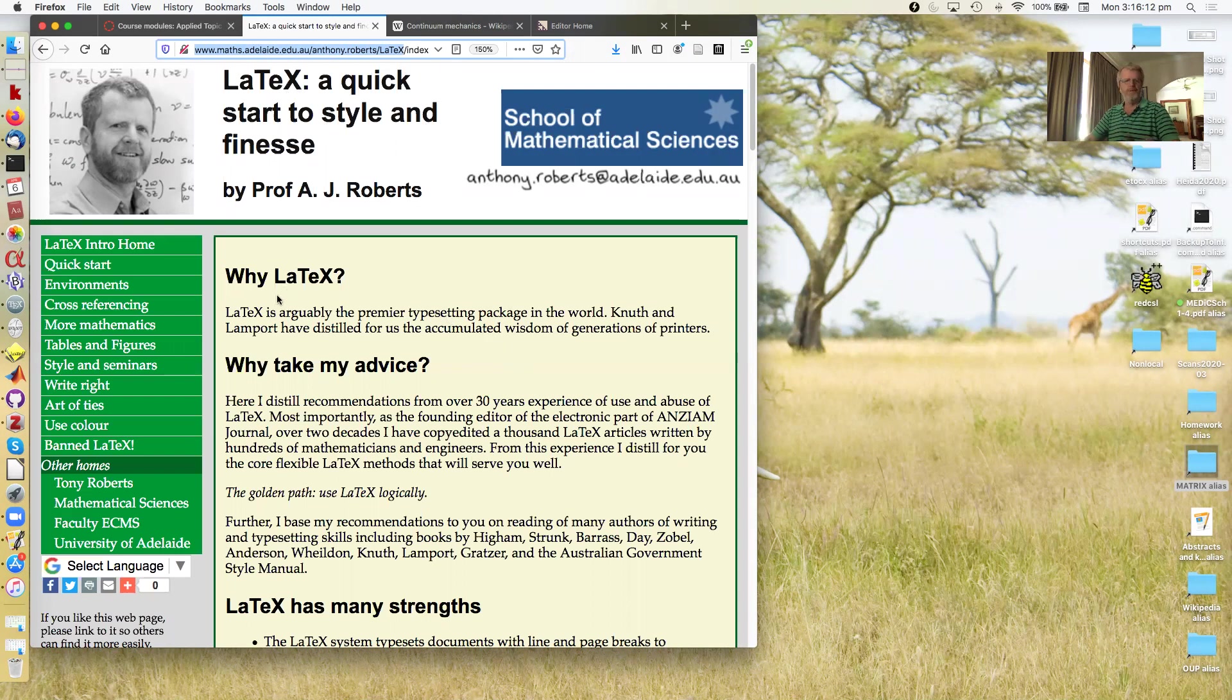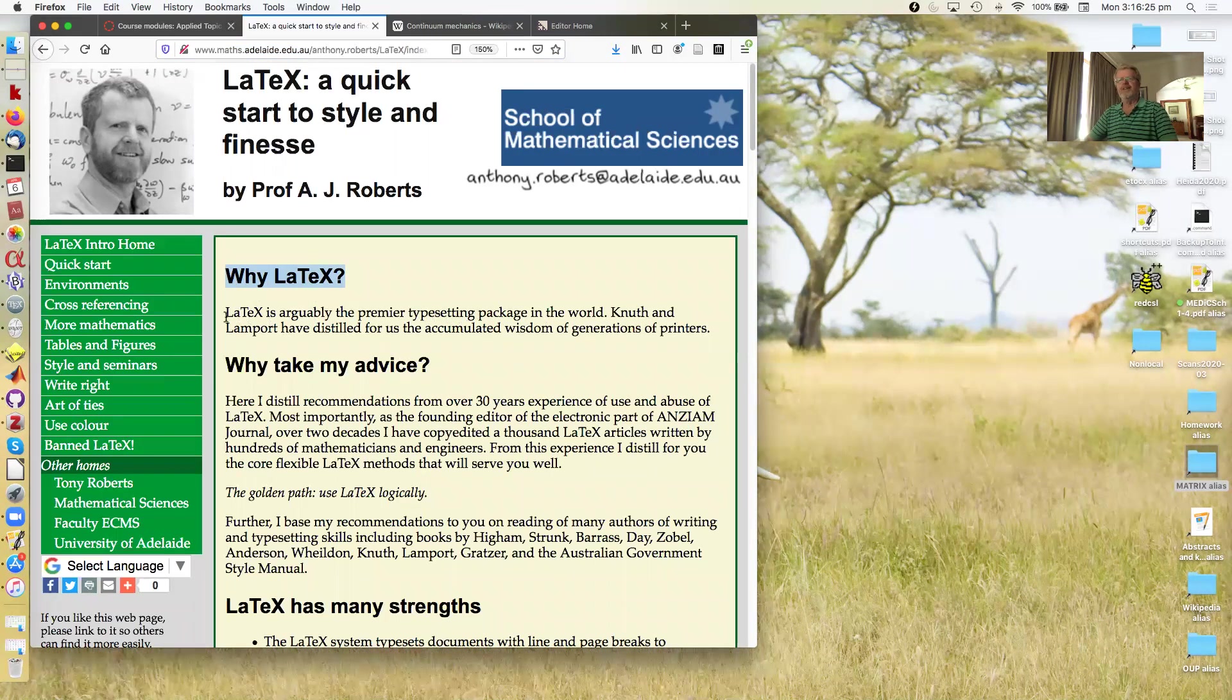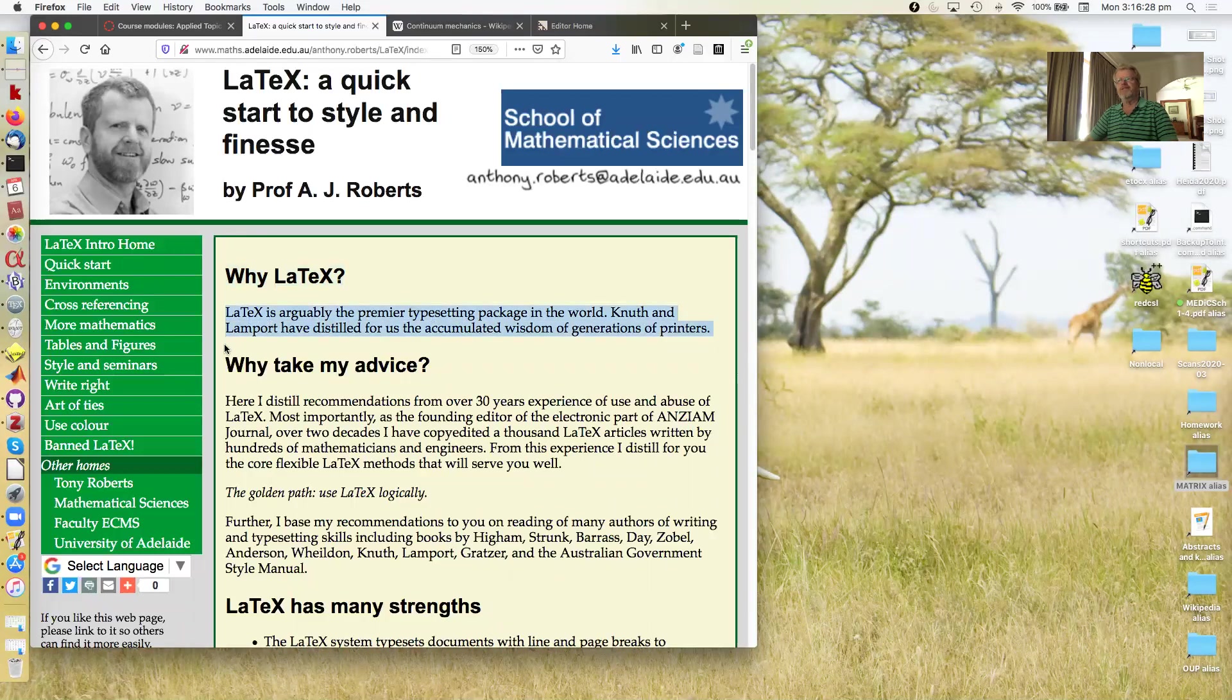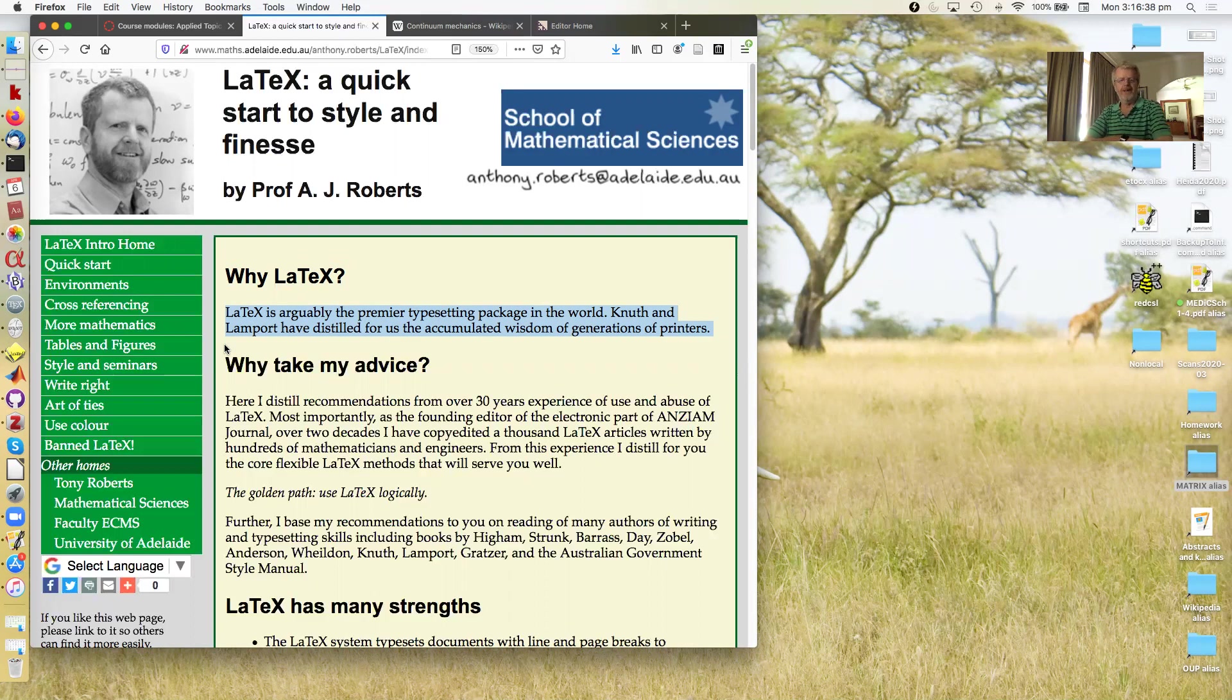So the first question to address is why LaTeX? The answer is it's arguably the premier typesetting package in the world. The two principal architectures of LaTeX, Knuth and Lamport, have distilled for us the accumulated wisdom of generations of printers, and this is in contrast to many other software packages.